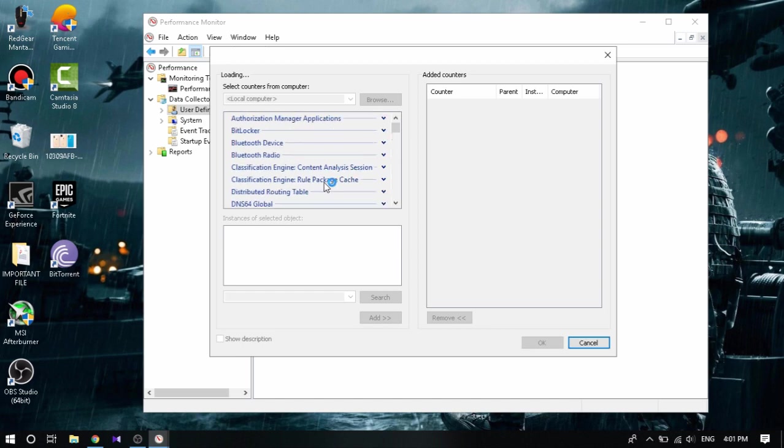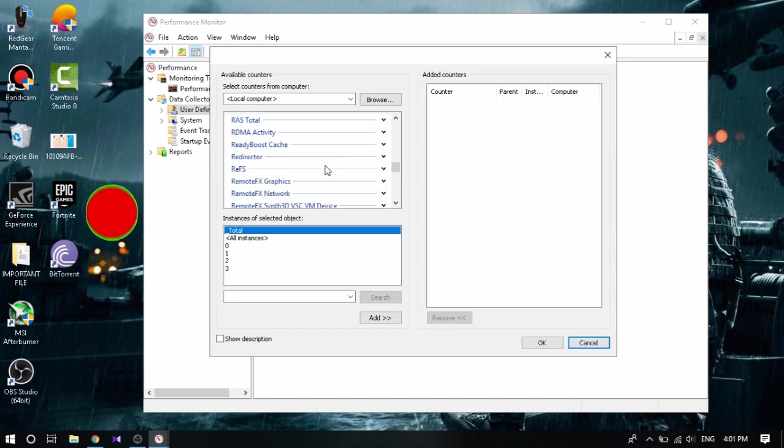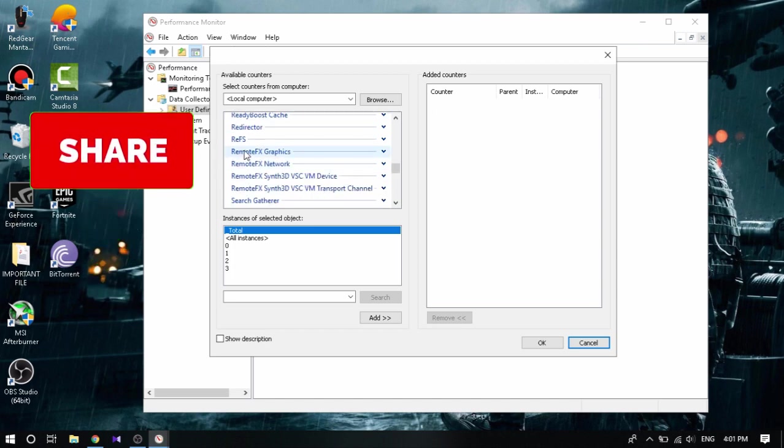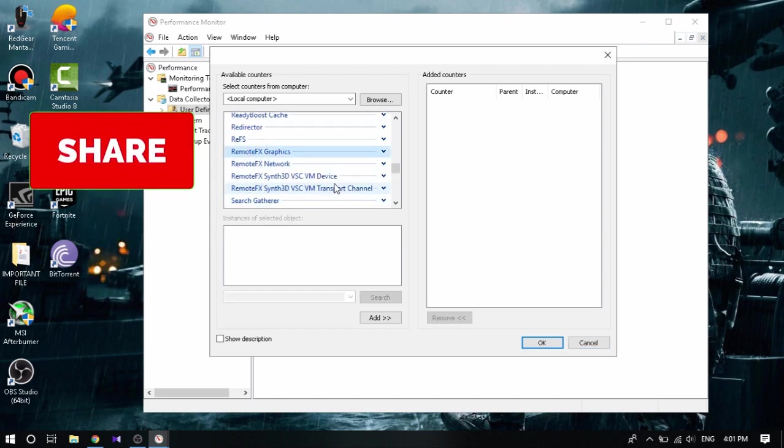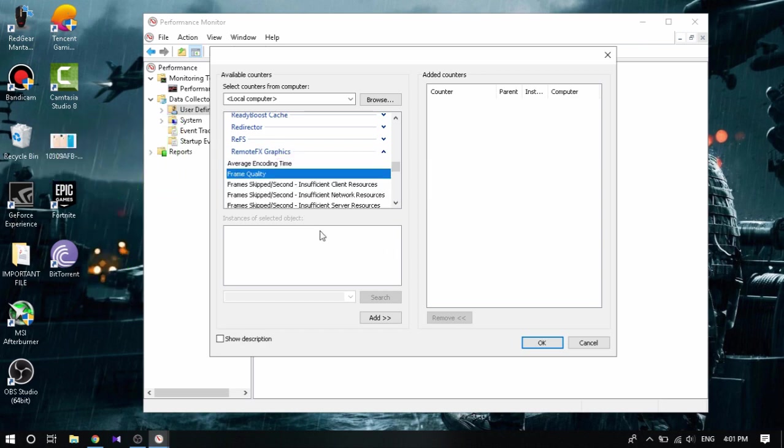Now here is the main part. You need to listen to this carefully guys. So once you open that, here you're gonna see a lot of stuff. Here you're gonna go down, find something called Remote FX Graphics, open that up. You're gonna first click Frame Quality, add it up so that the quality of the frame increases. That is number one, very important for our FPS while playing games.